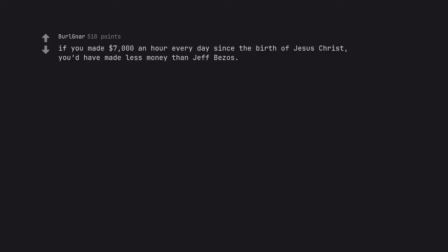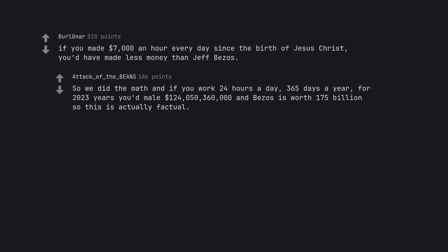If you made $7,000 an hour every day since the birth of Jesus Christ, you'd have made less money than Jeff Bezos. So we did the math and if you work 24 hours a day, 365 days a year, for 2023 years, you'd make 124 billion and 50 million 360 thousand dollars, and Bezos is worth 175 billion, so this is actually factual.